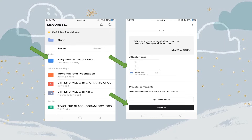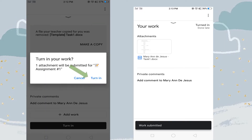Pagkatapos, ay pindutin mo ang turn-in. Lalabas ito, at pindutin lang ang turn-in. Pagkapindut mo ng turn-in, lalabas ang work submitted. Ibig sabihin, nakapagpasa ka na ng inyong gawa.